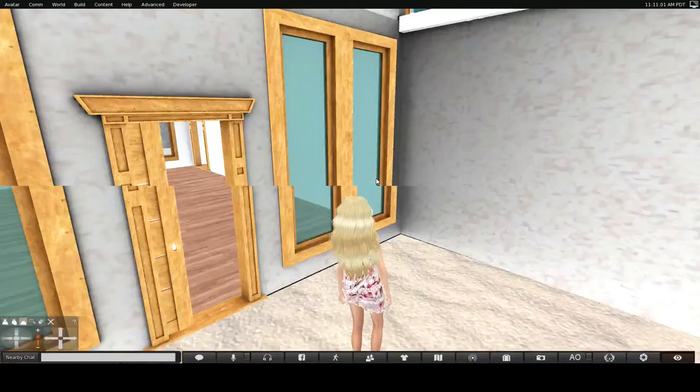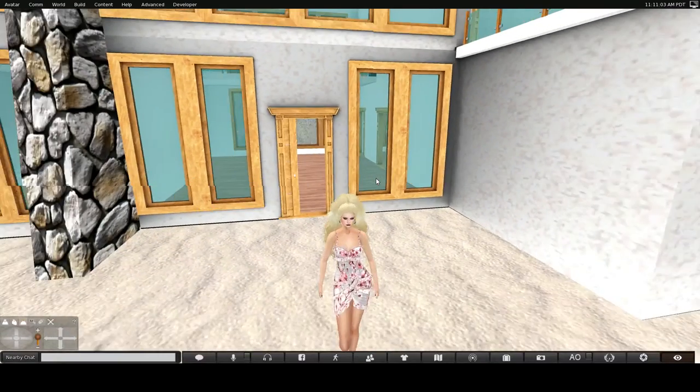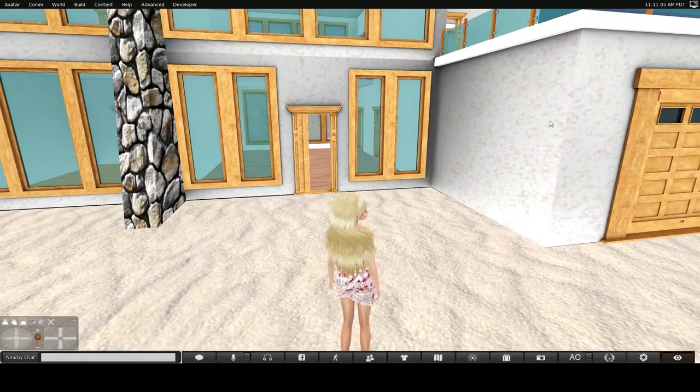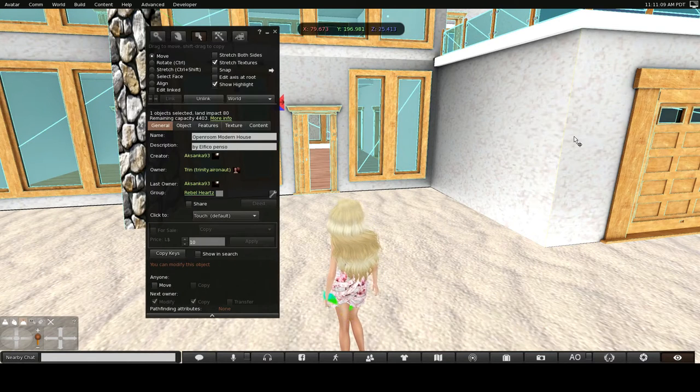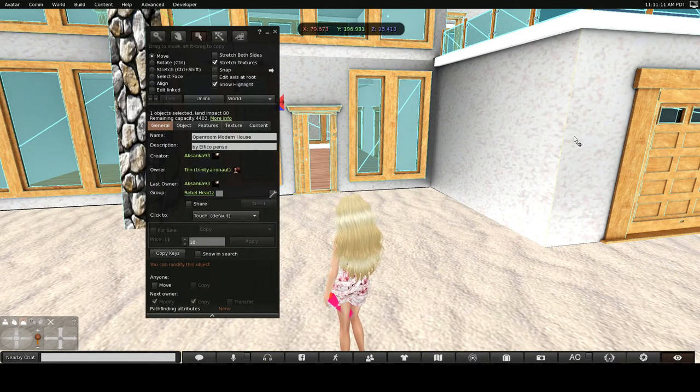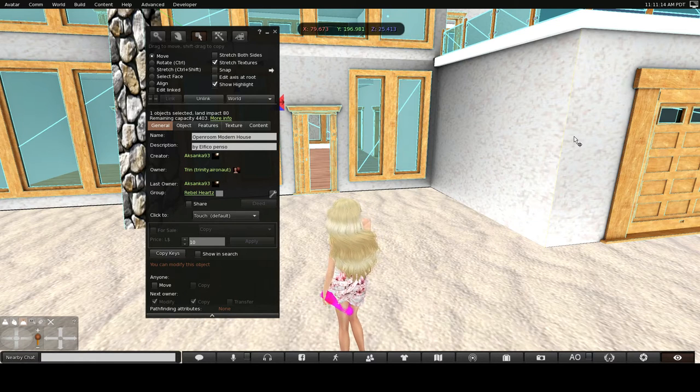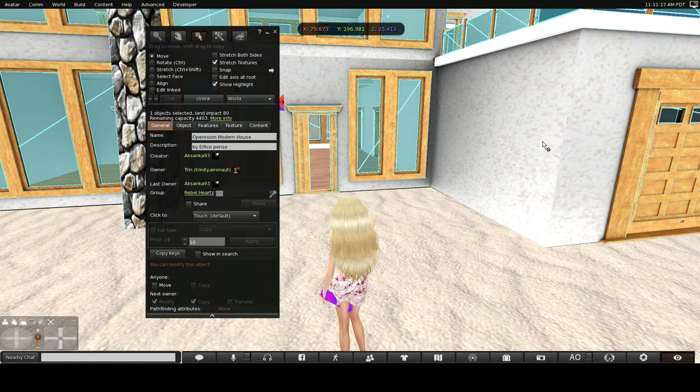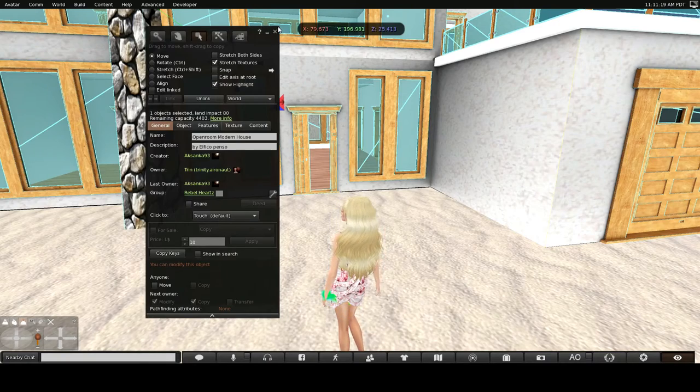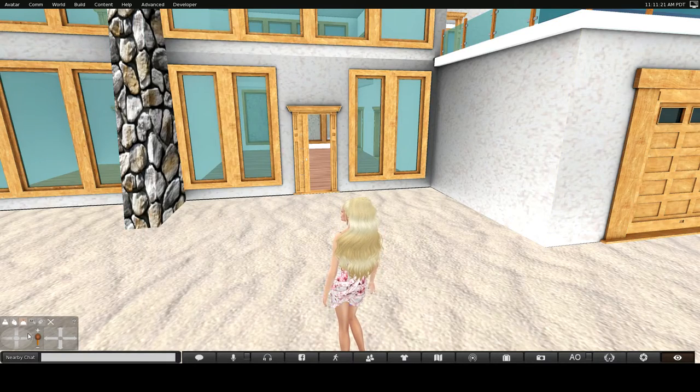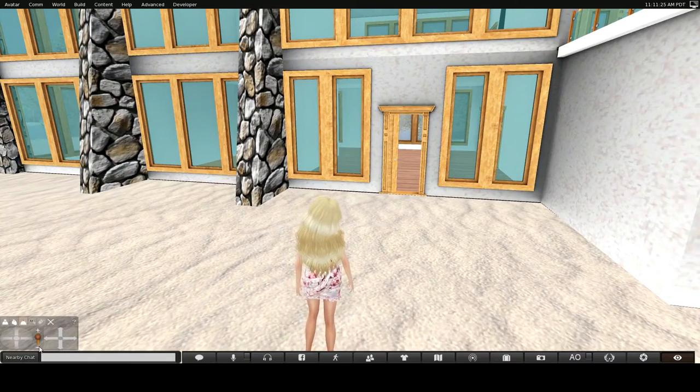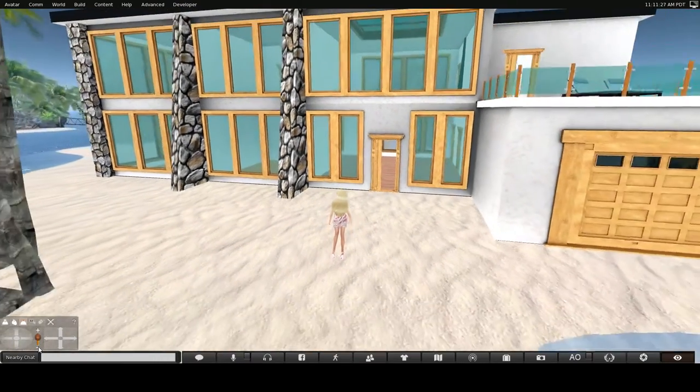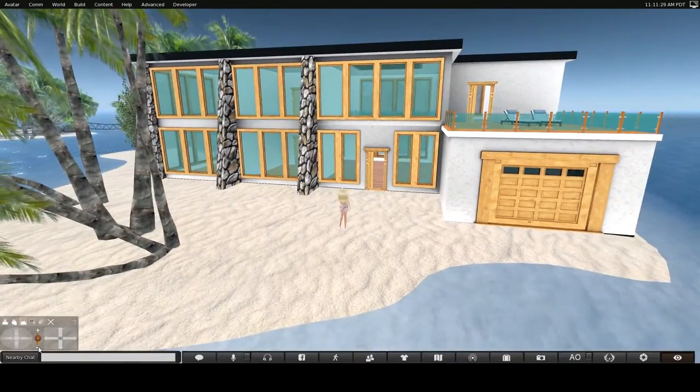The house itself is only, let's see how many prims this is. It's 80 land impact. So, that would fit, not sure what size it is, but I personally think this house would fit on, I don't know, maybe a 1024. It could possibly fit on a 512. Not really sure about that.